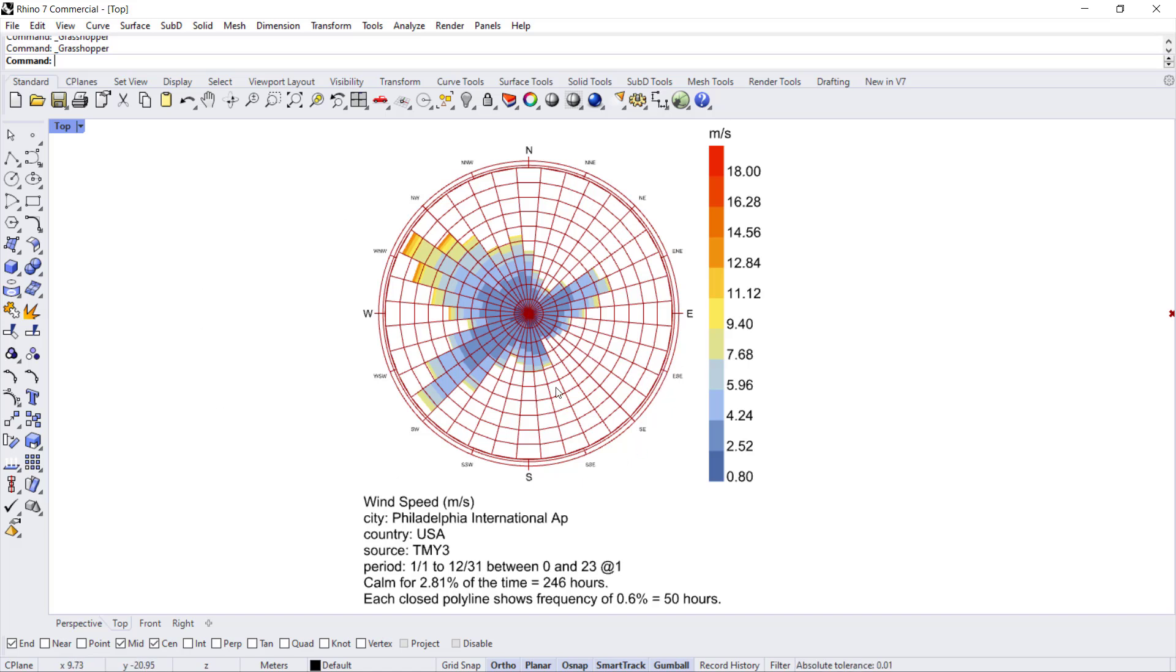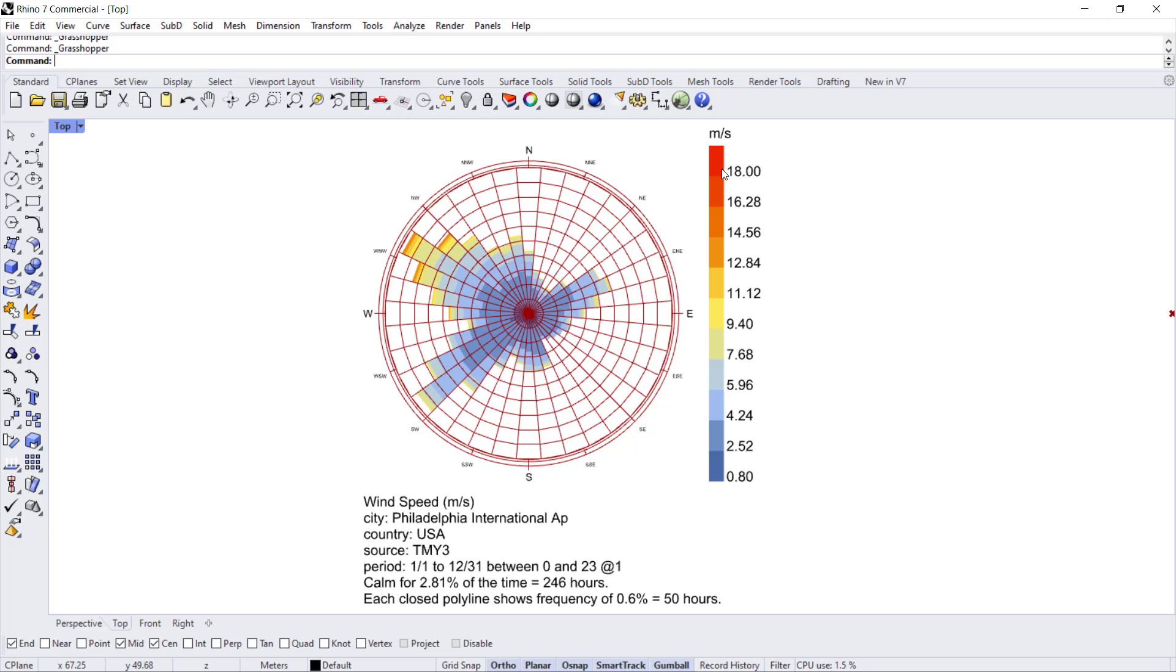So that's a quick way to read the wind rose. Lower wind speeds will be in blue, higher wind speeds are shown closer to red.